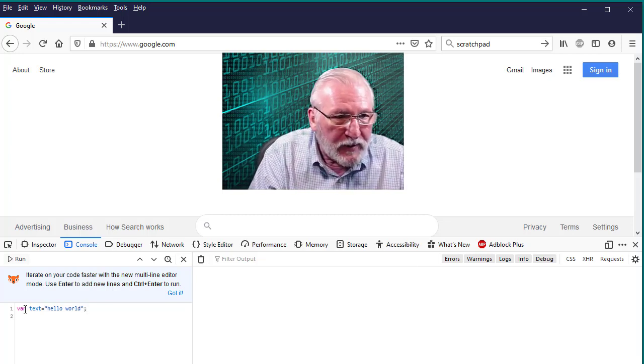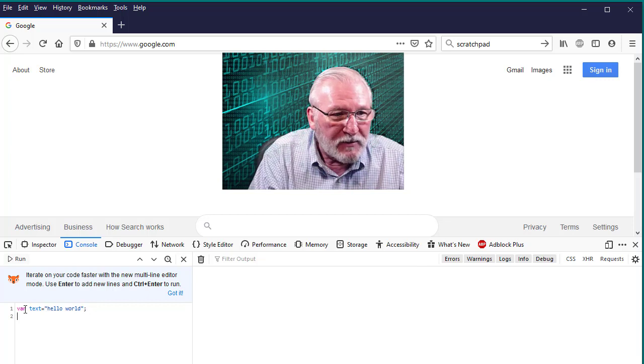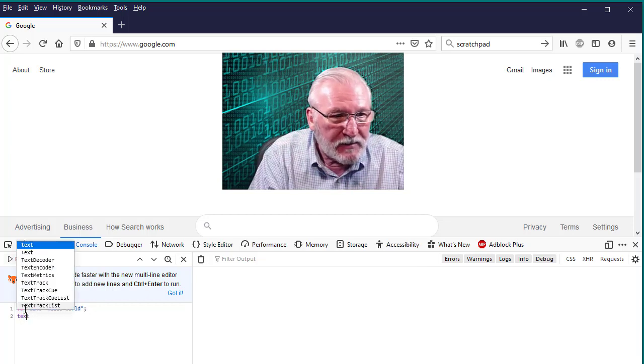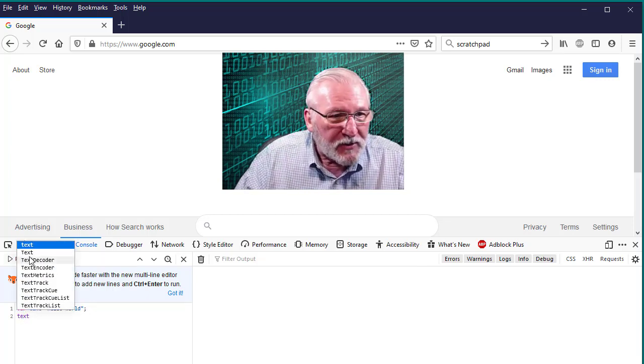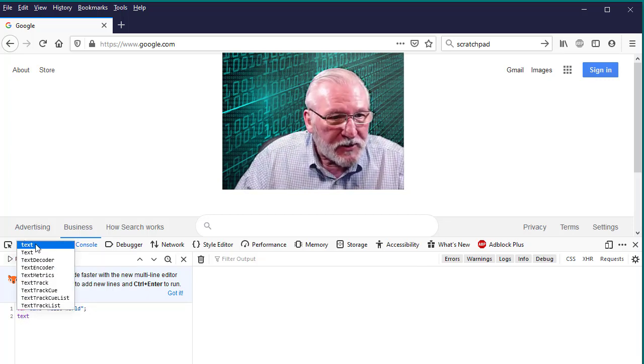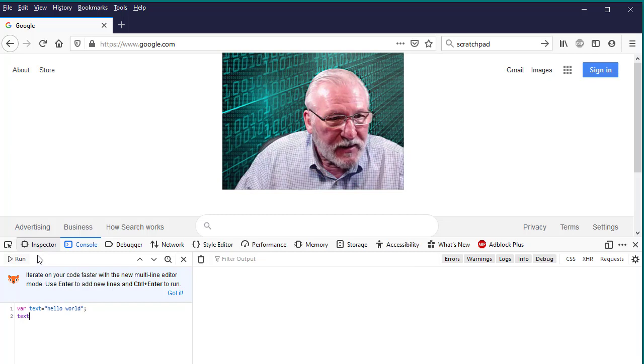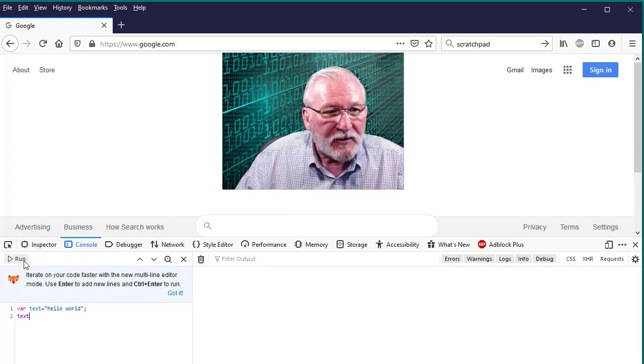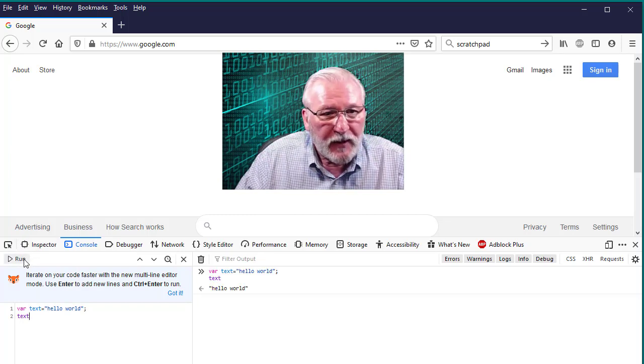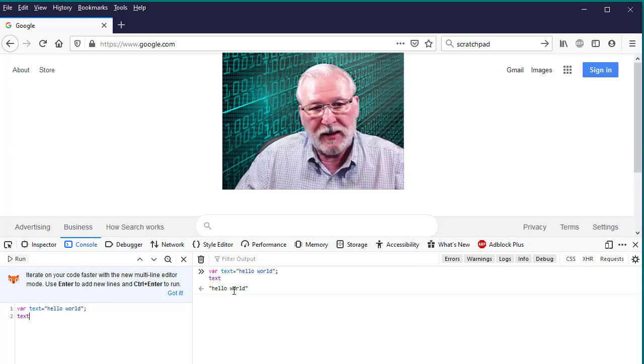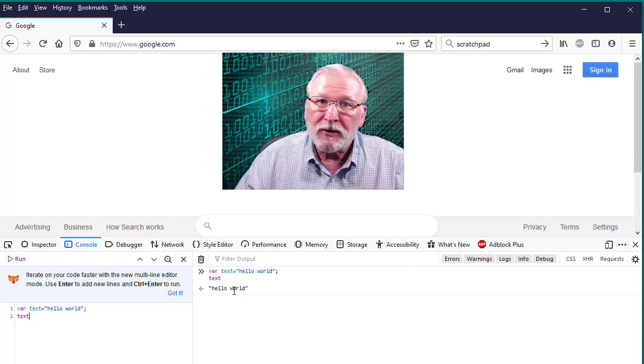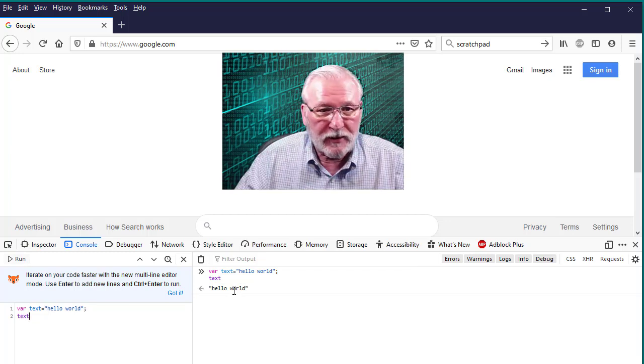And then we're going to execute text. And it offers some helpful suggestions here. So text. And then we have to click Run. And we see that it executes that and prints our hello world text variable here.